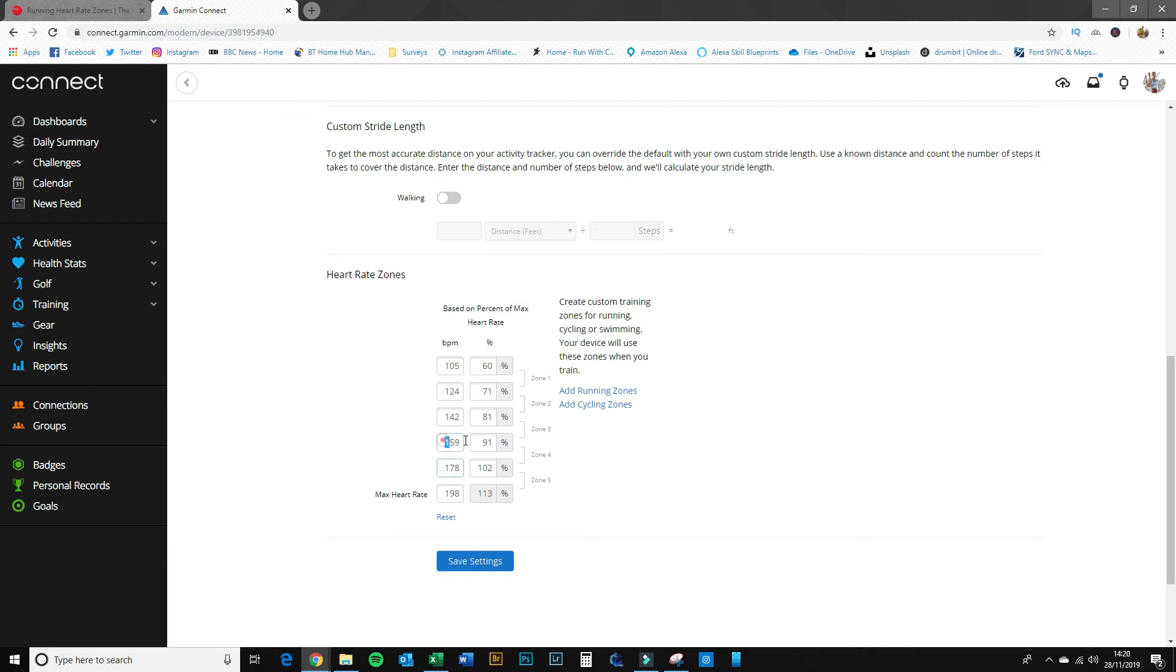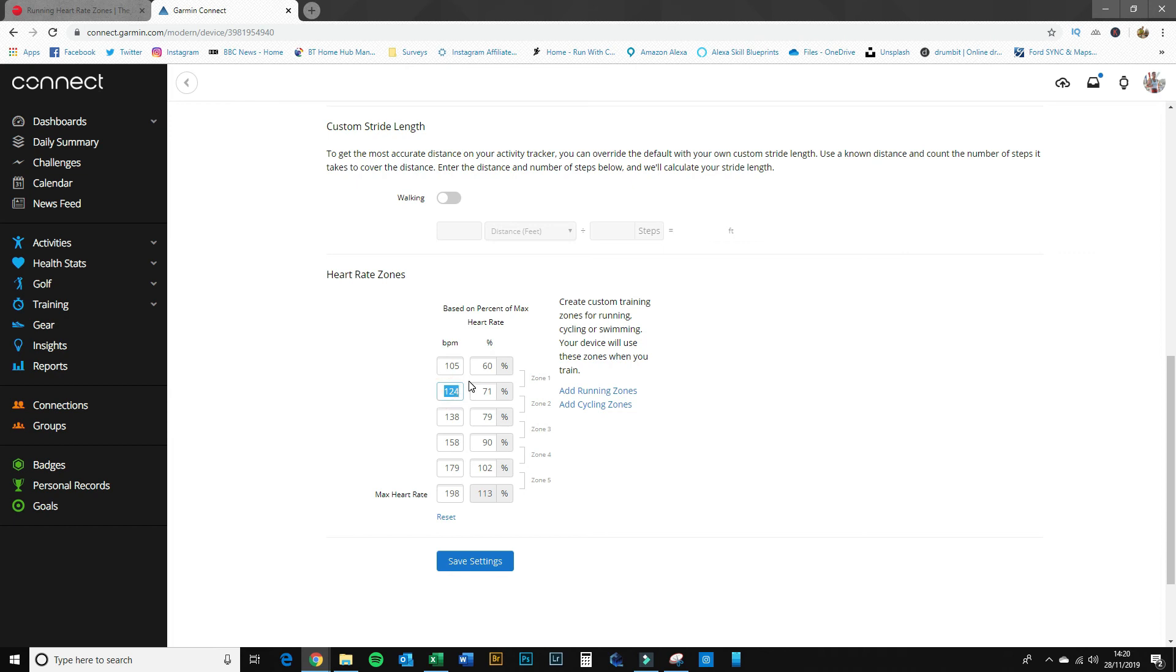And the next one was 139 to 158, so 139 to 158. And then we had 119 to 139, so 119 to 139. Let's just tweak that there a little bit—there, that's fine.